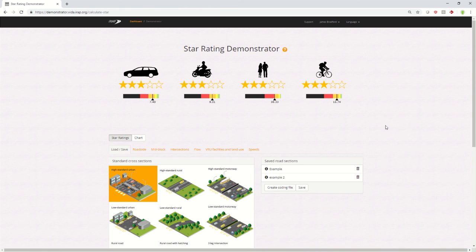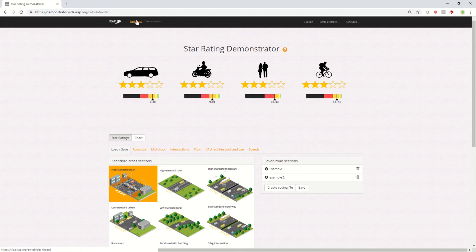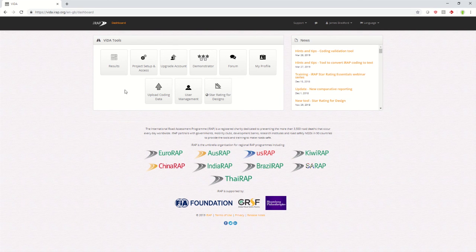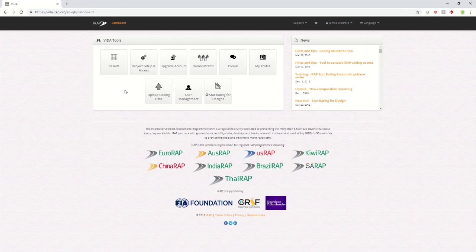Once you've finished with the demonstrator, you can return back to Vida by using the dashboard button at the top. This will take you back up to Vida, at which point you can do other things within Vida. Thank you for listening.